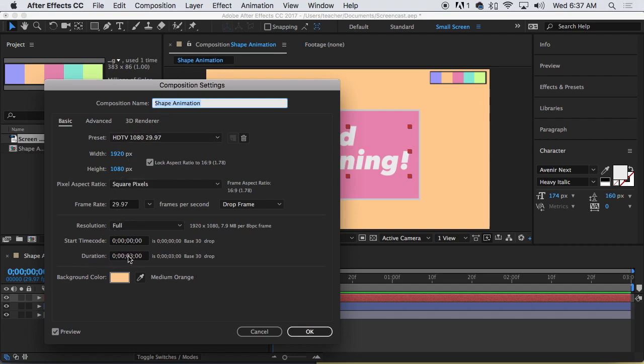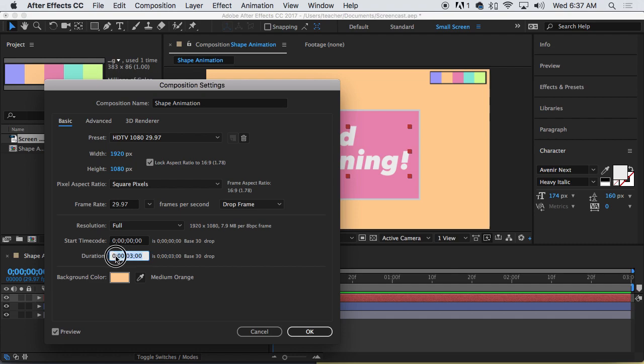No matter what this says, unless you see 0300 here at the end, that's what you want. But to really easily input that time code, just type in 300. That means three seconds and zero frames. And then I'll click OK.